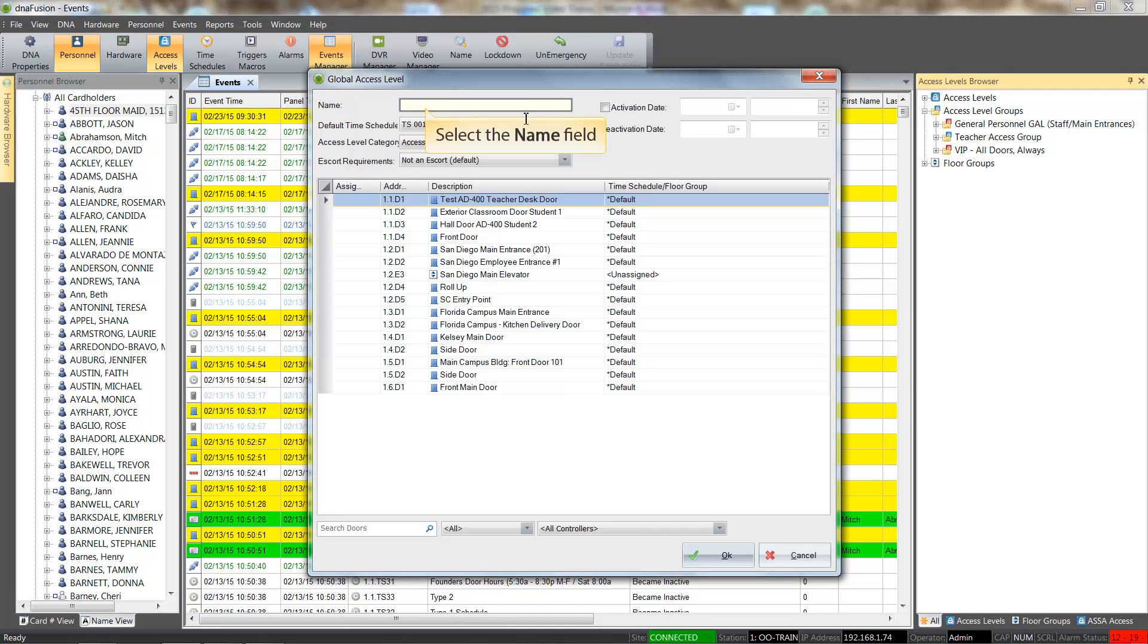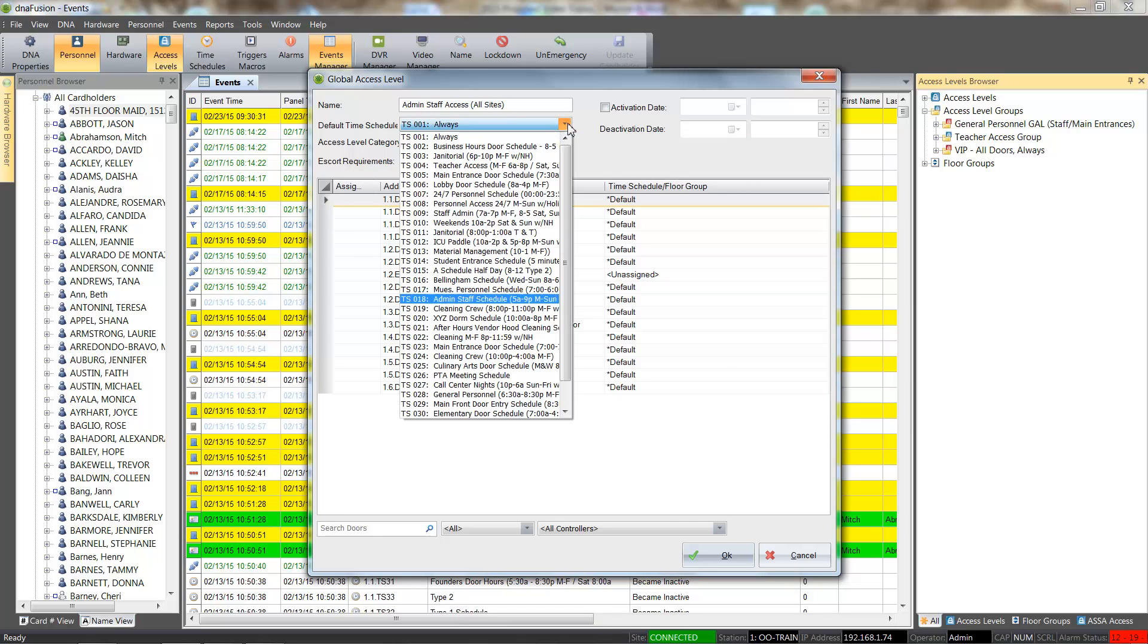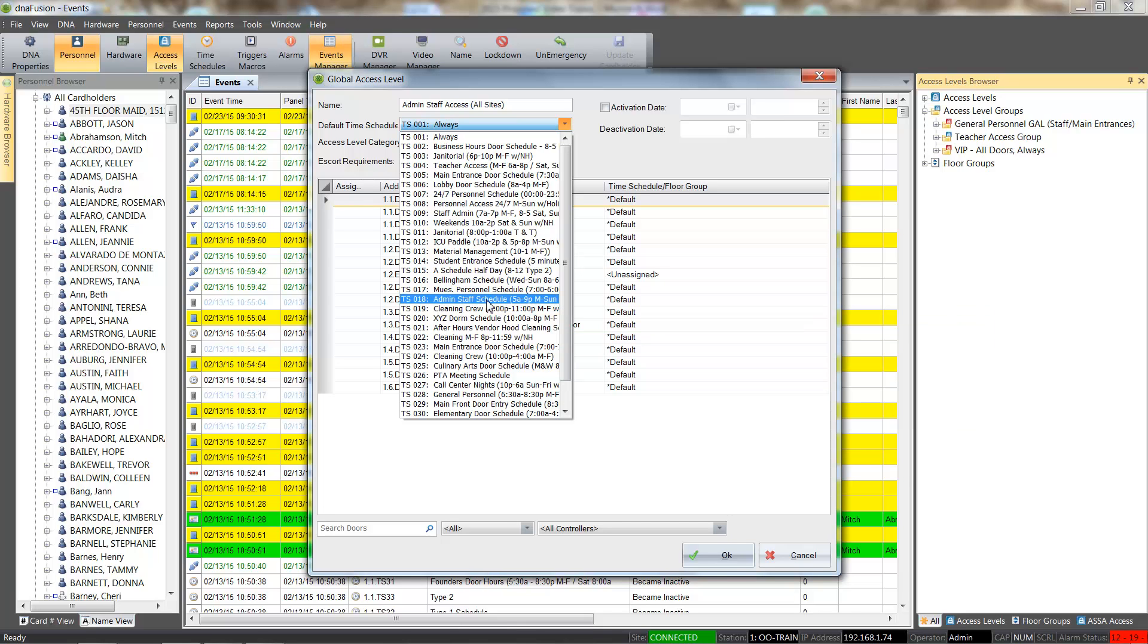We will enter a good description for the access level in the description field. And from the default time schedule drop down, select the desired time schedule to associate with the access level. This schedule will determine when an assigned cardholder will gain access.